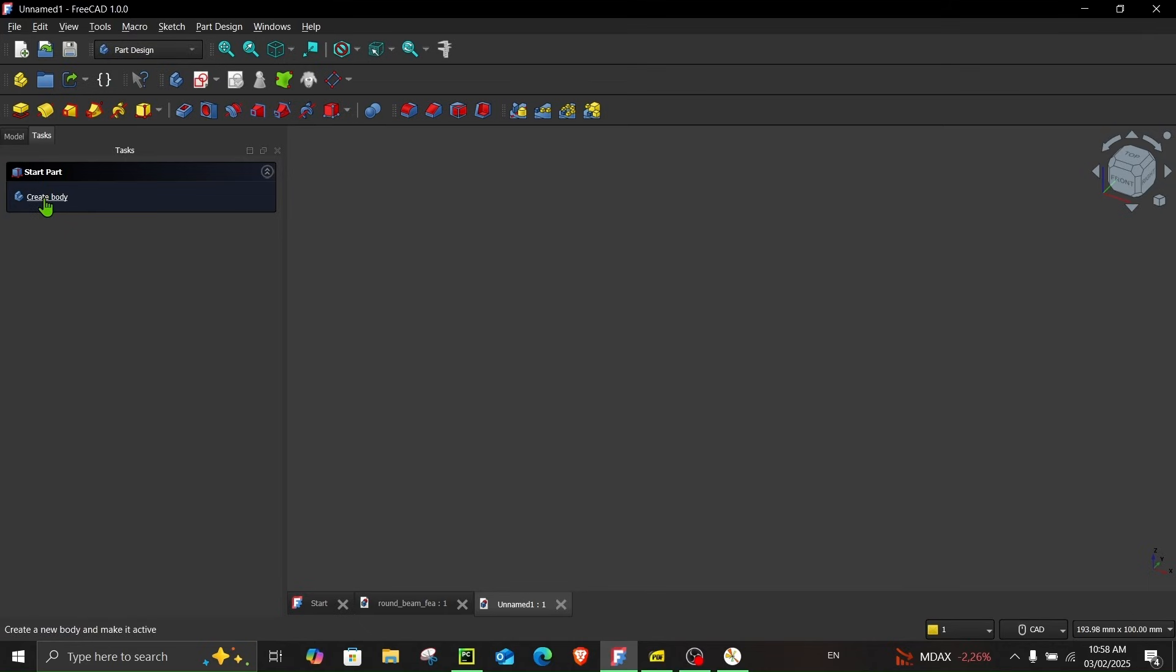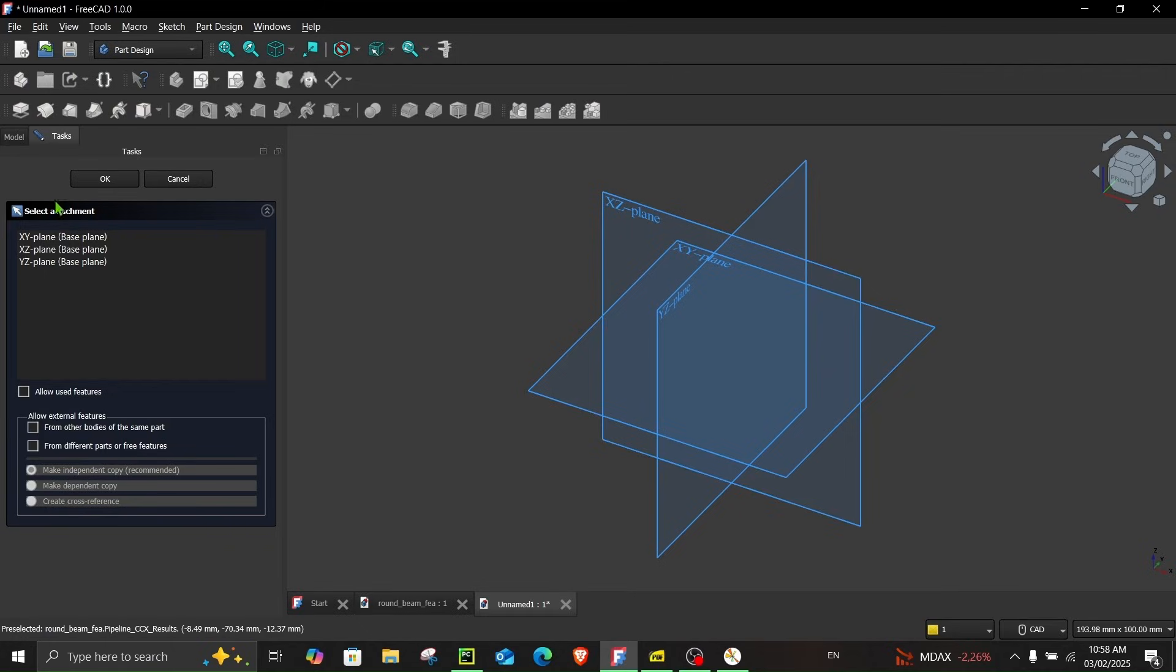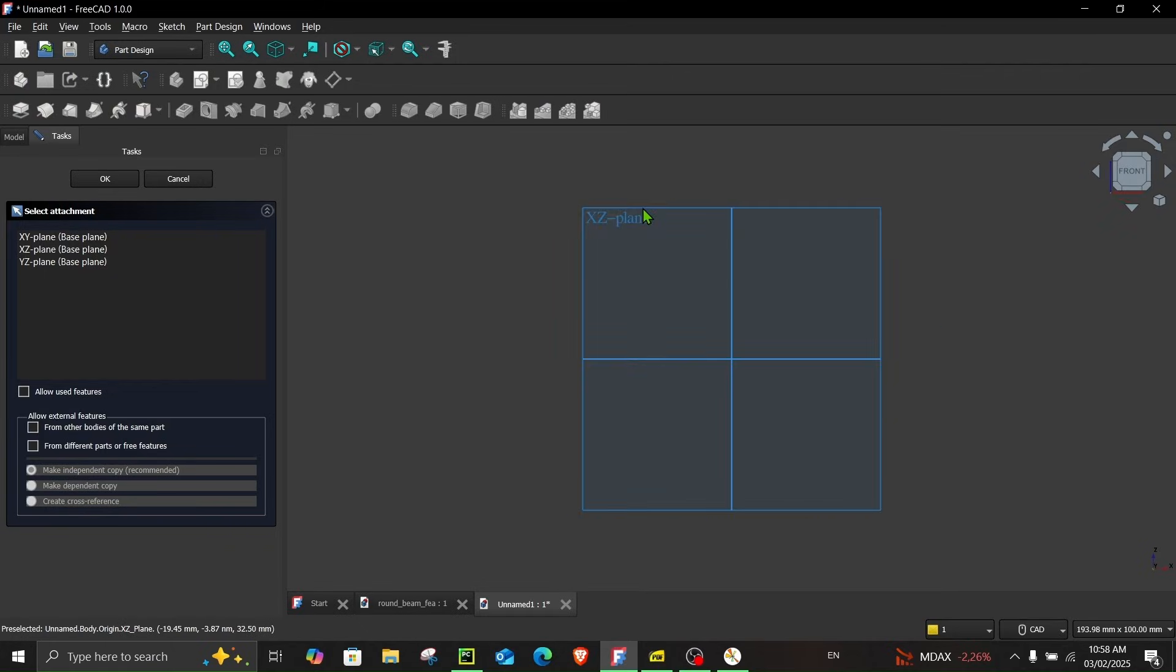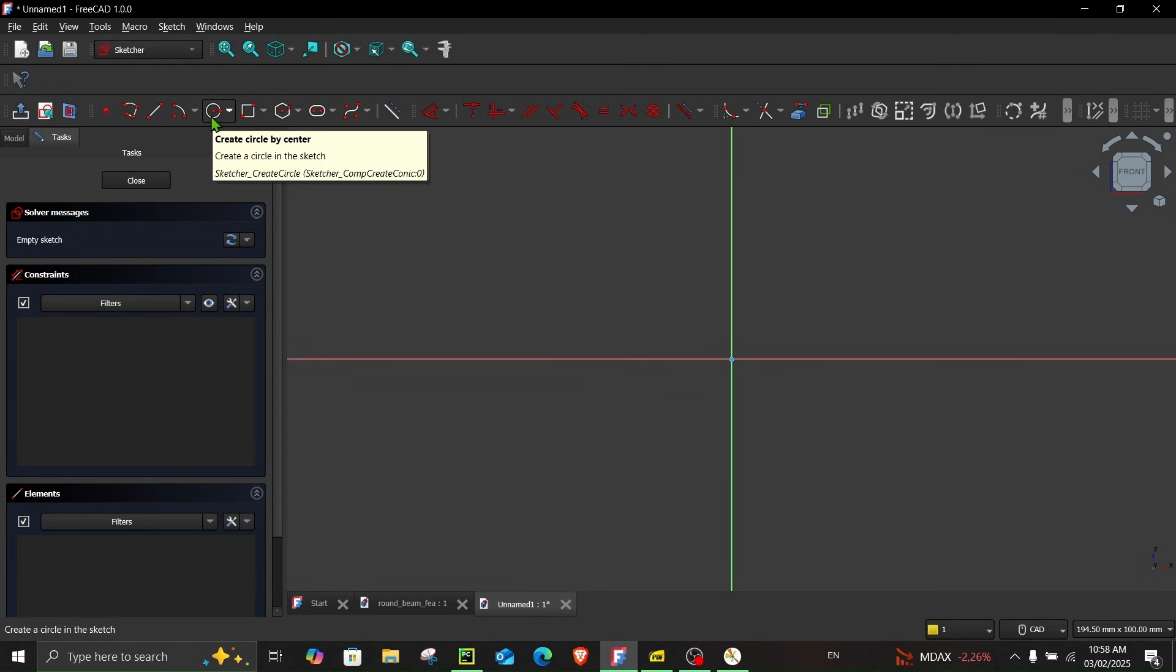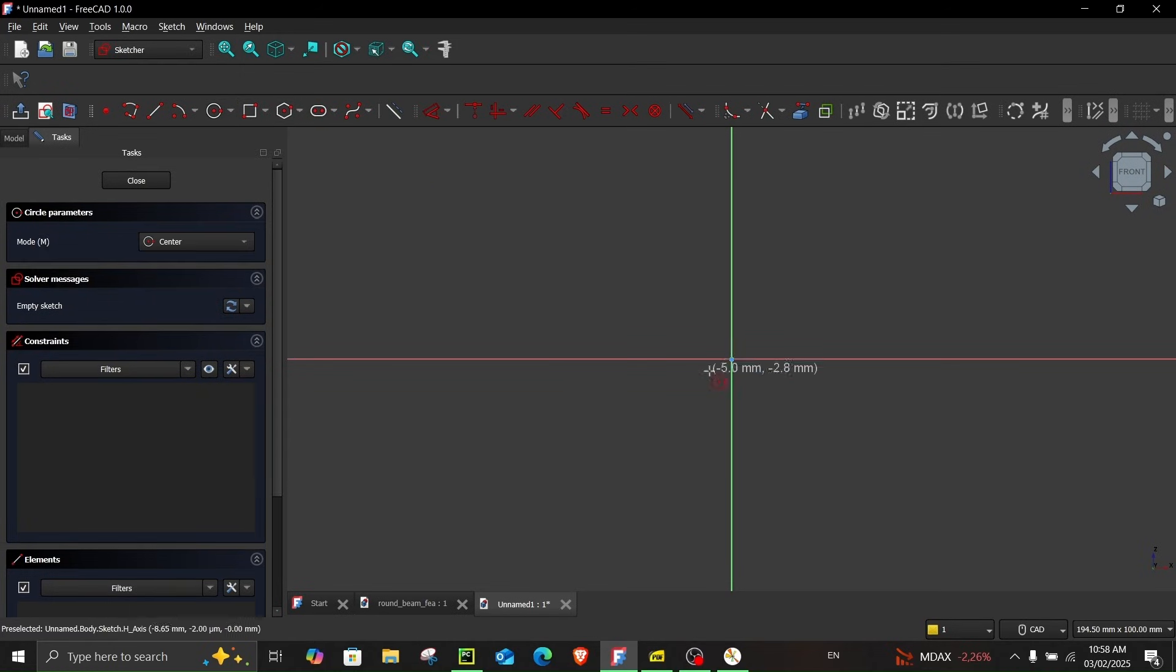Now click over here, create body, create sketch and let's choose this plane. And in order to create a circle, click here, create circle by center and let's create a circle.